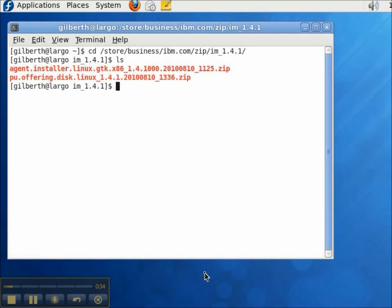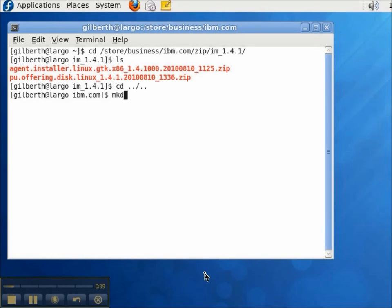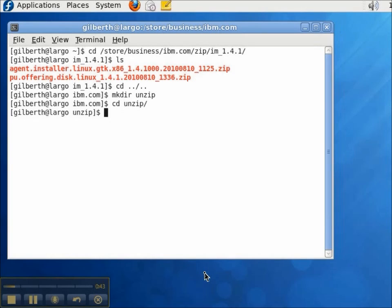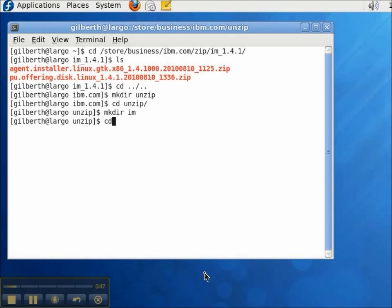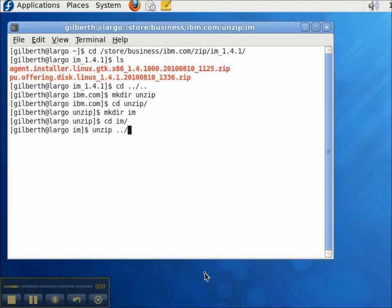The name of the zip file is agent.installer and we're going to install version 1.4.1 today. I'll create a new directory called IM and then I'll unzip the zip file from IBM's website.